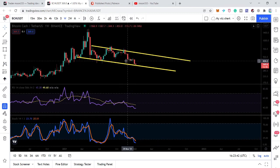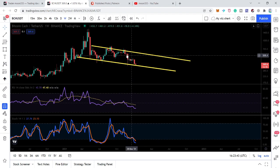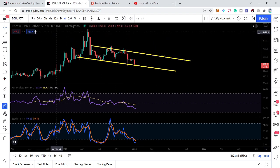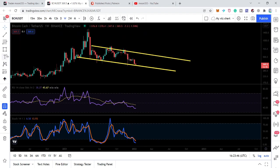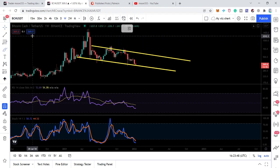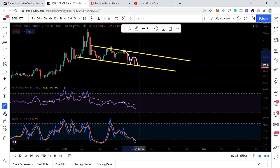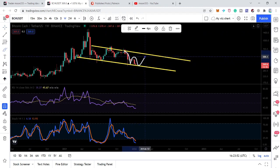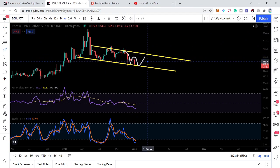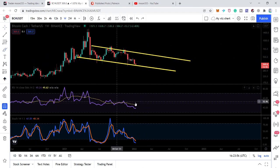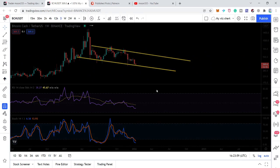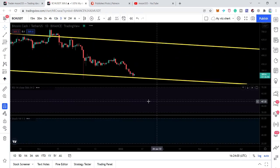This is the second touch at the support without hitting the resistance of the channel, so it can also be a formation of a double bottom. The first bottom is here; the price line did not touch the resistance, and this time it can move up to the resistance.